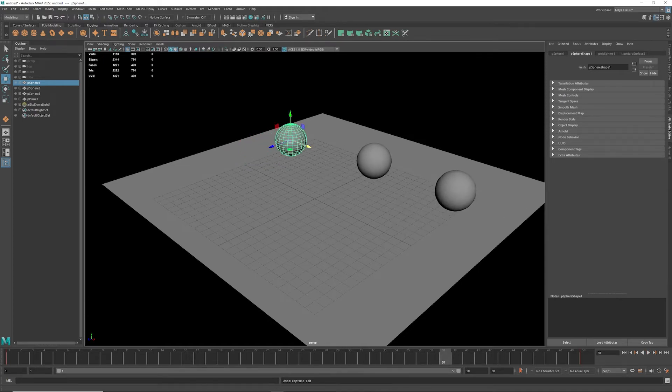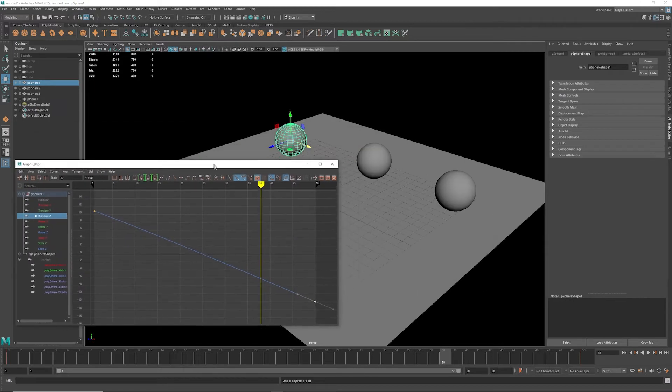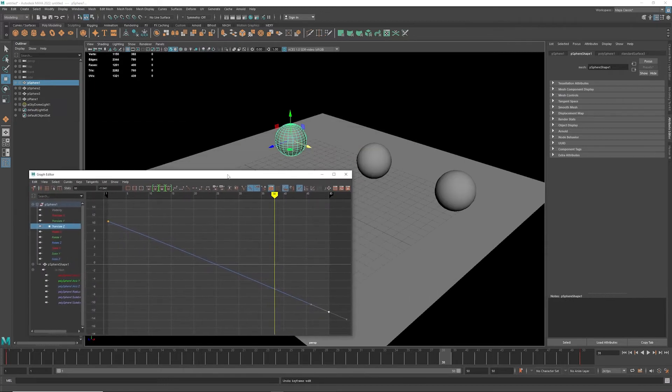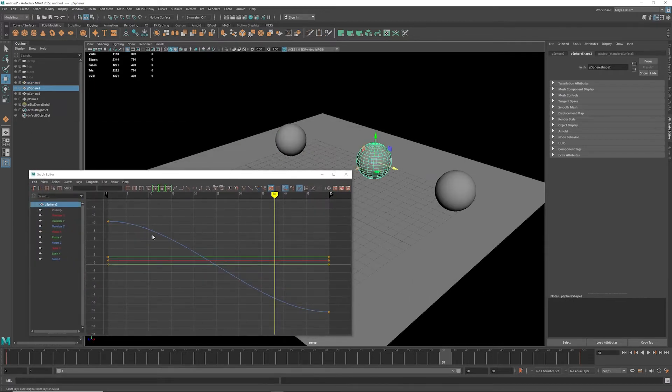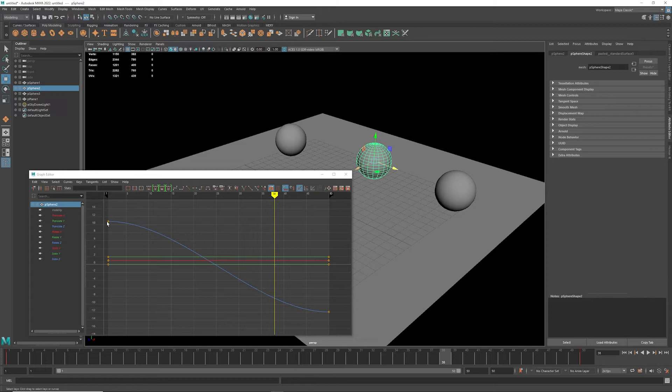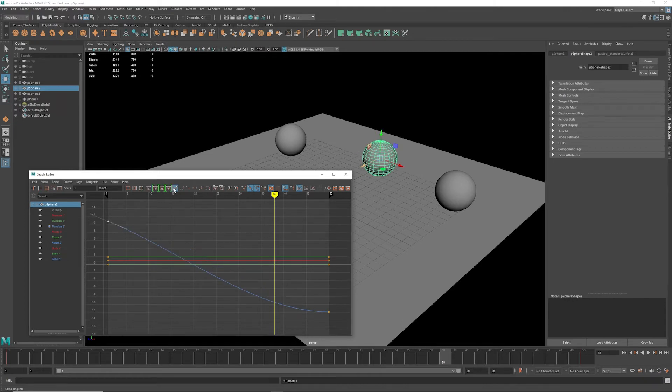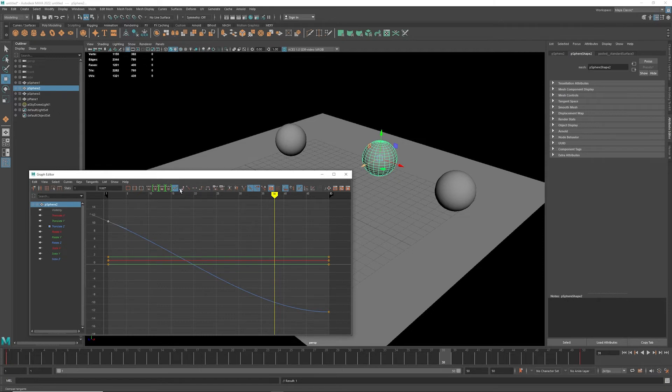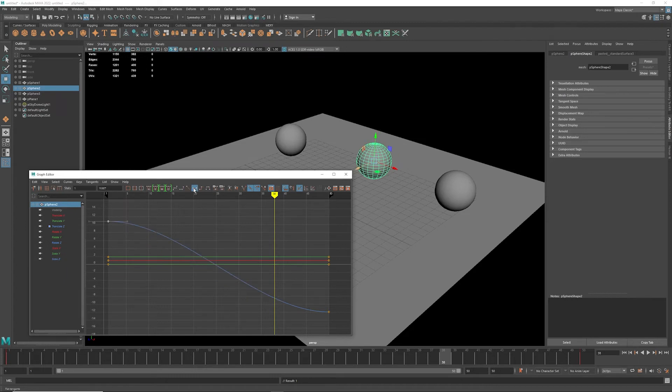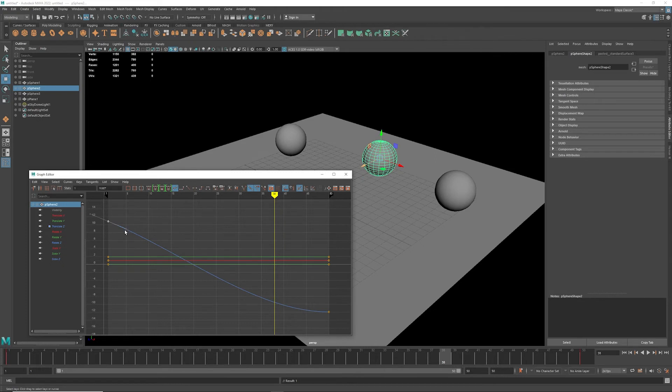Now each curve here has the same principles. So if you'll notice, I can simply grab this point here, and you'll notice up here there's different types of curves that I can play with. I can curve things around via the different types of tangents, so I can do a clamped tangent, or I can do a linear tangent, or I can do a step tangent. I can change all of these curves.